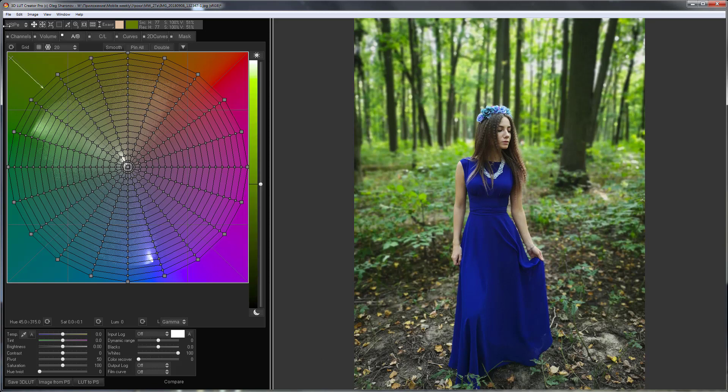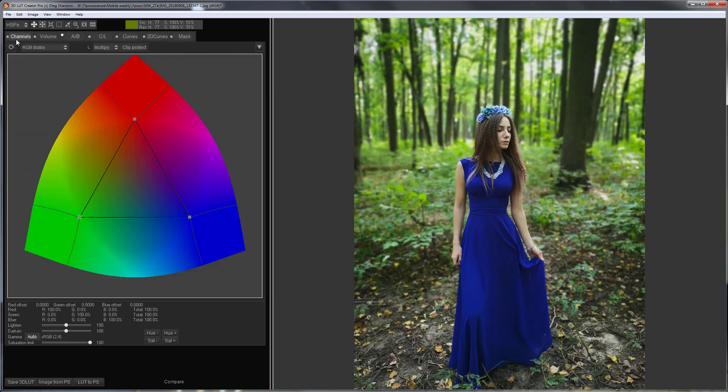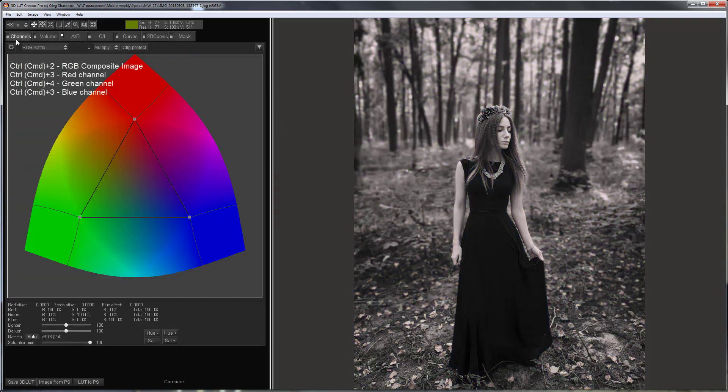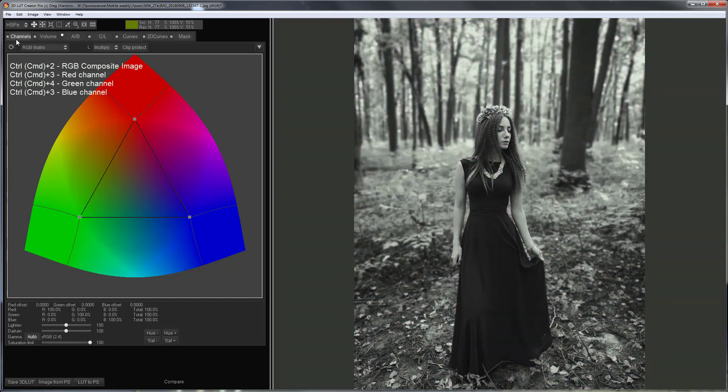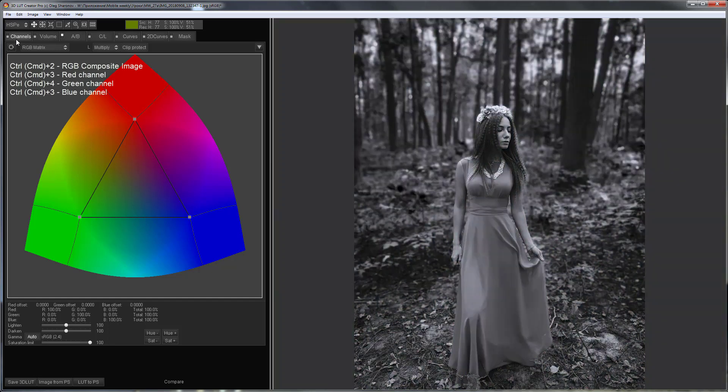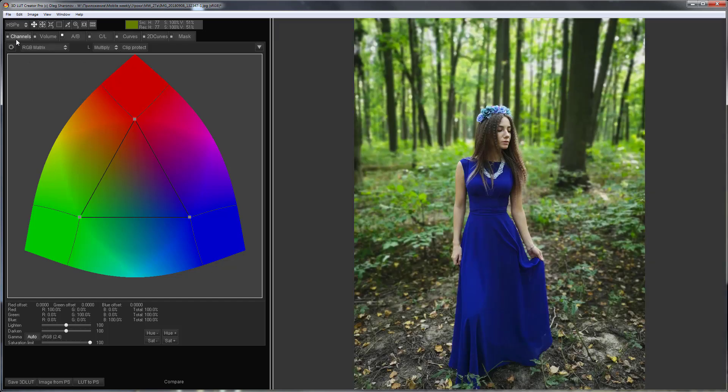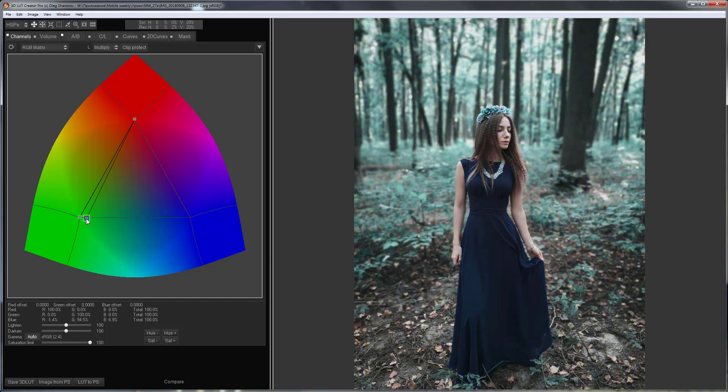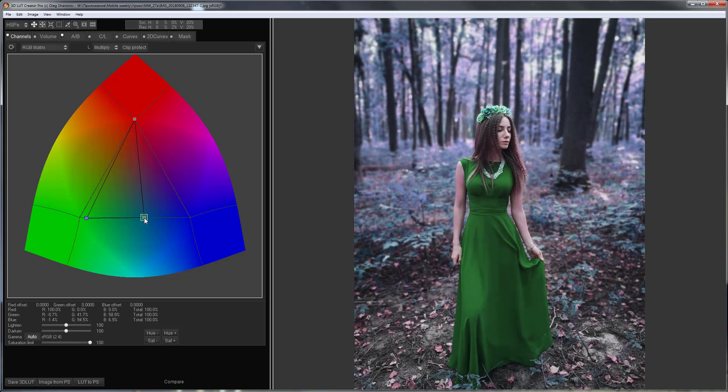First, let's see how the dress looks in different color channels. In red channel it is black, in green it is dark, and in the blue channel more details are visible. To brighten the dress, I will add information from the green channel to the blue channel, and I will add information from the blue channel to the green channel.